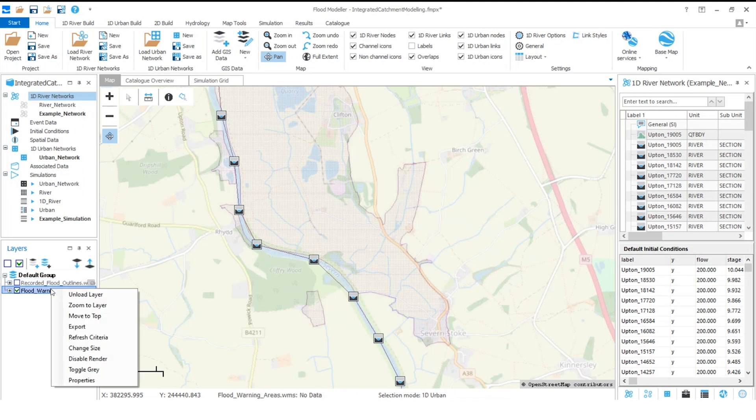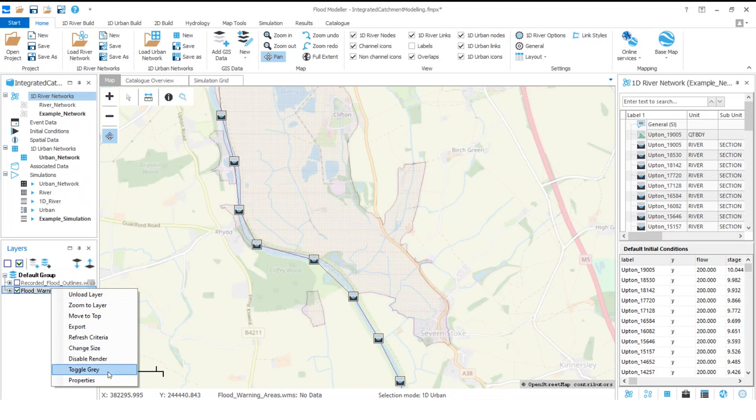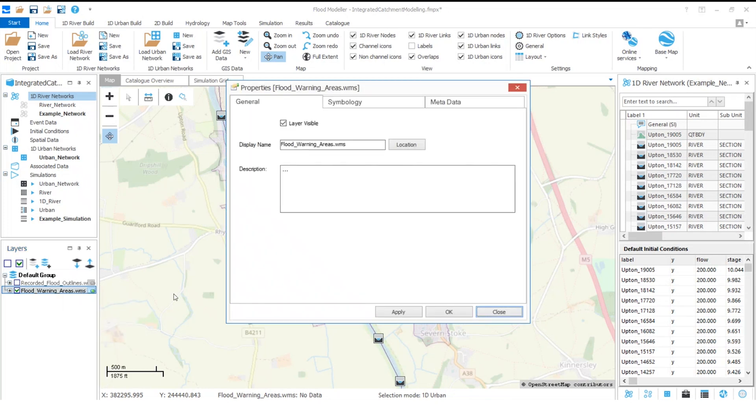And right click to open this menu, I have this option up here to unload the layer. This will remove the layer from my project altogether. And another interesting one is down the bottom here, we've got properties.